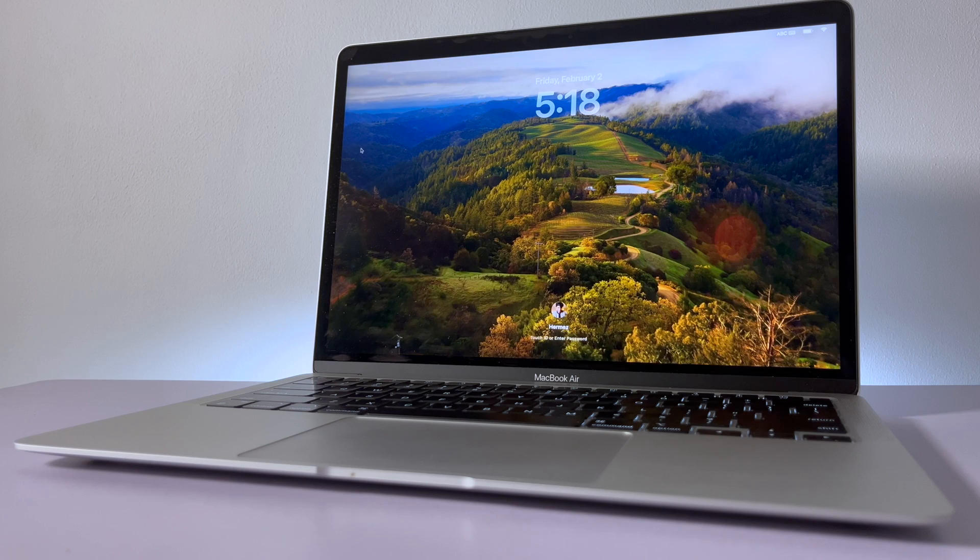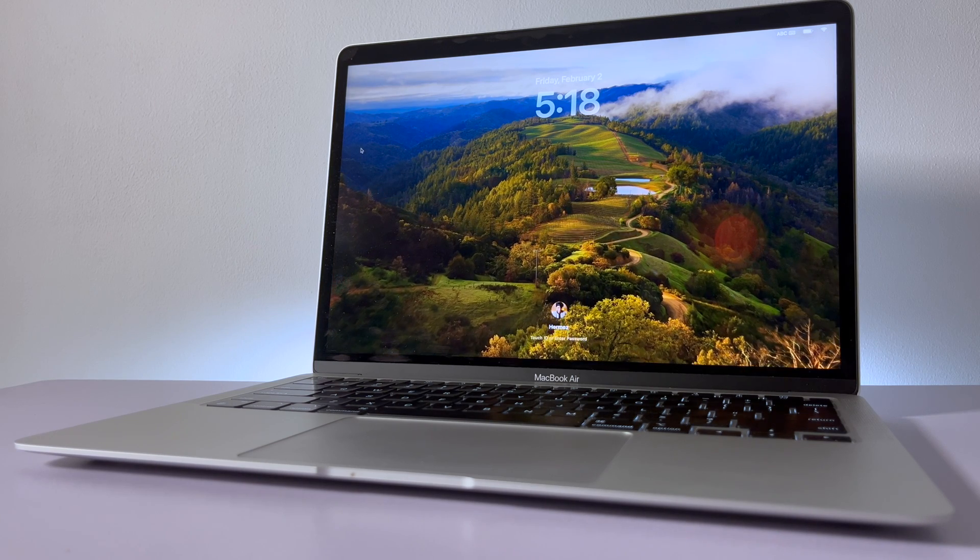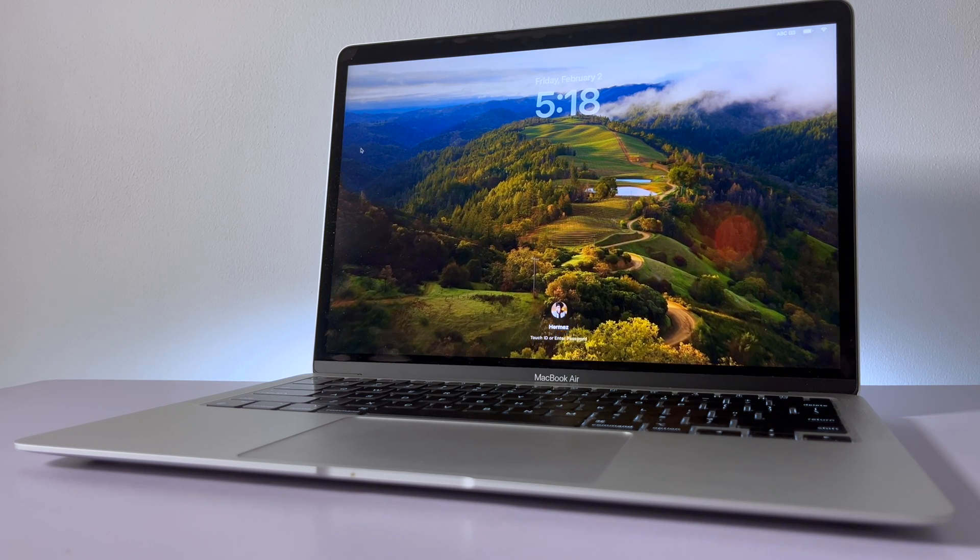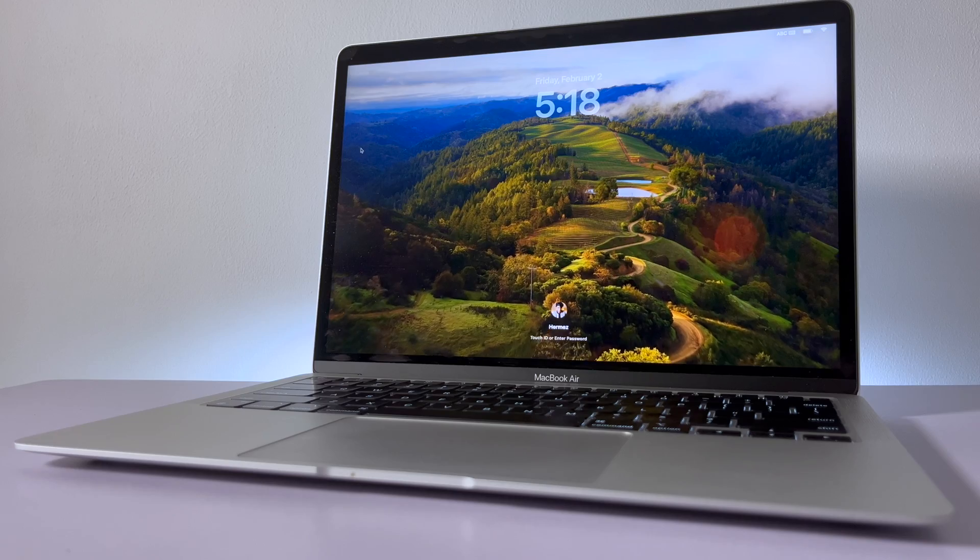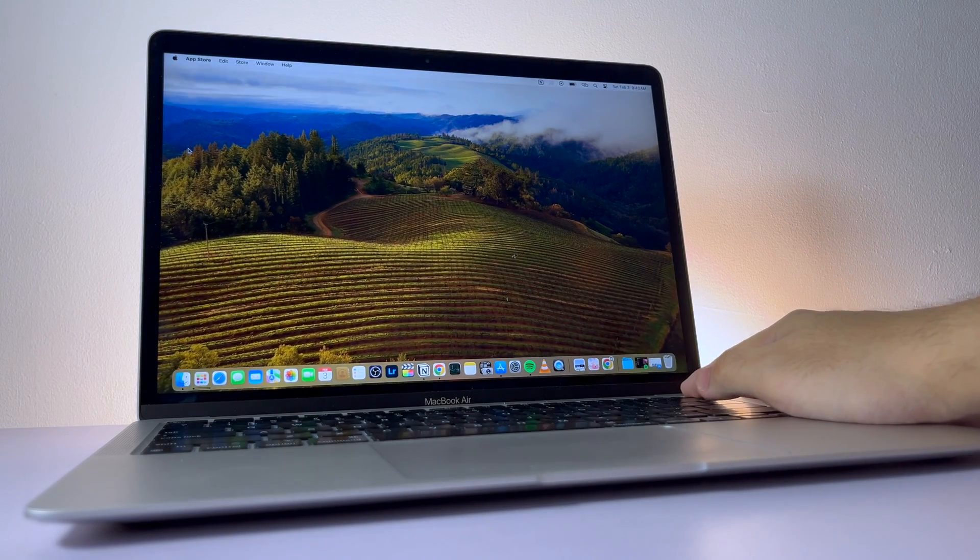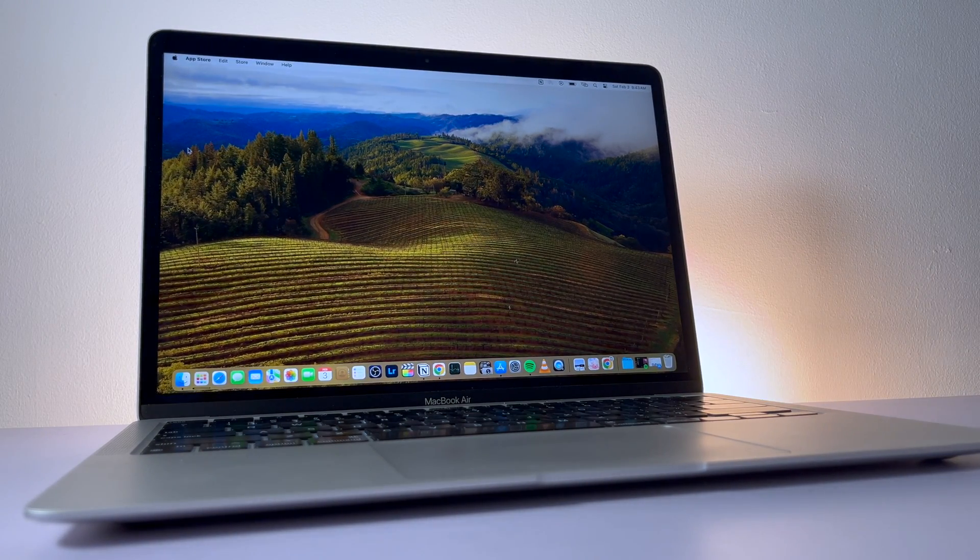Lastly, Touch ID is one of the best features on this laptop. This makes it a really good tech companion because of its security function. Once you've input your password, all you need to do is access it with Touch ID until the battery runs out or you shut down.